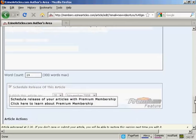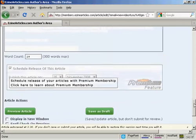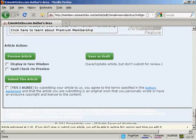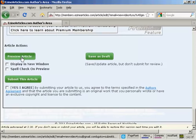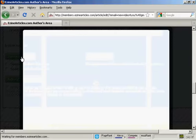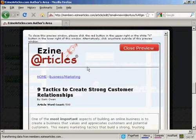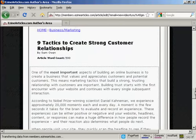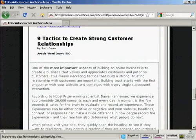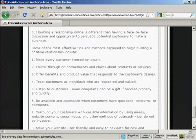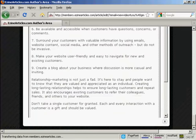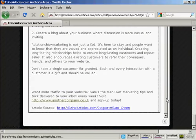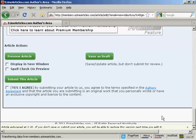Then you want to preview the article, just to make sure it looks alright. And you see it does it in a pop-up window, and there you see what the article will look like. I'm going to scroll right on down, and you can see there's the resource box at the bottom. Close the window.